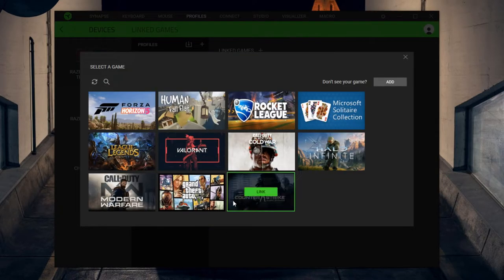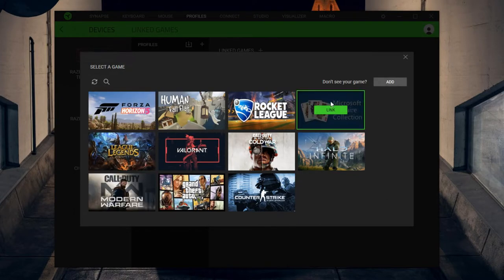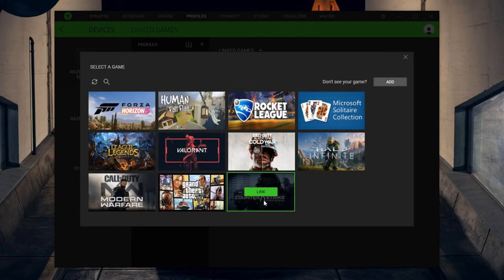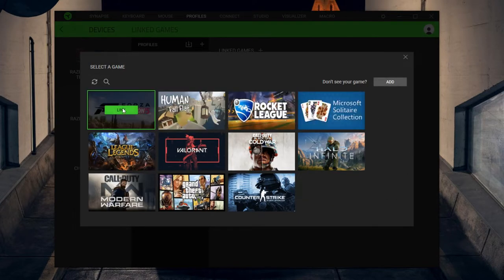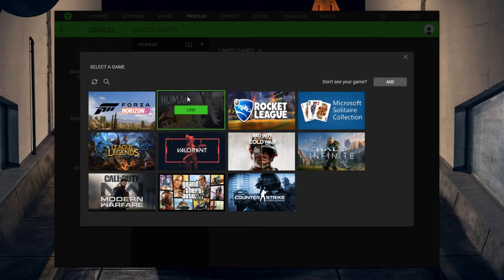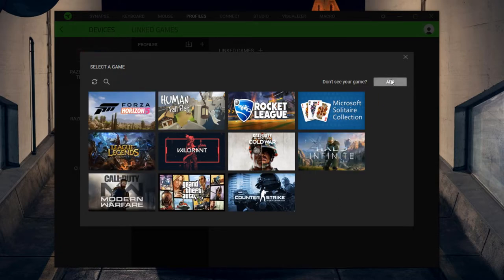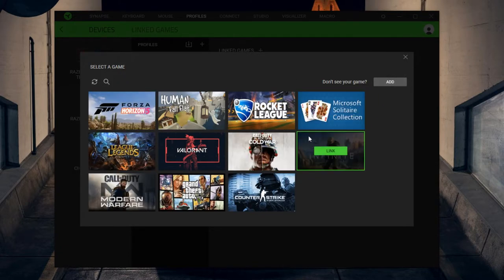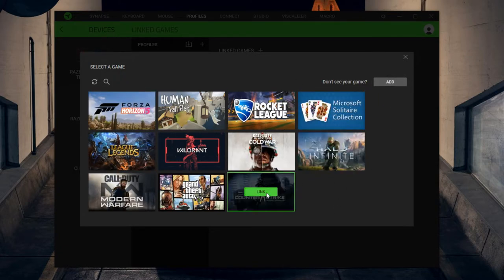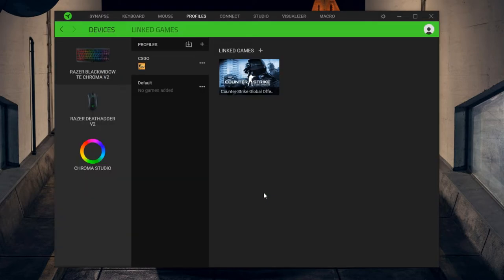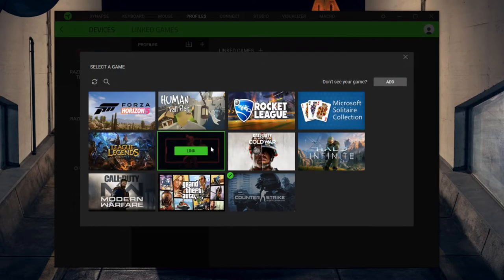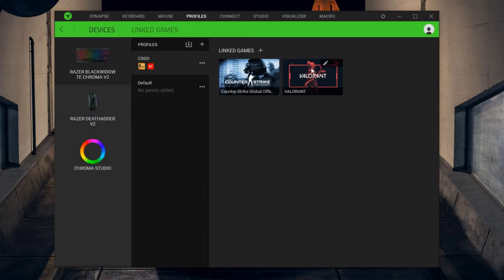I'm going to link, so all these games that are installed on your PC should already show up. If they're not showing up, I didn't have this problem, but if they're not showing up, you can click this add button and select your path for the game. You can hit link right here and then I also use the same one for Valorant because Valorant and CS:GO are technically the same. So you can link multiple games. Right here I link both of these games, so now when you launch any of these two games, it will always run this CS:GO profile for your keyboard.